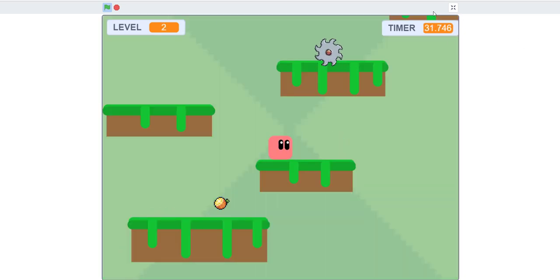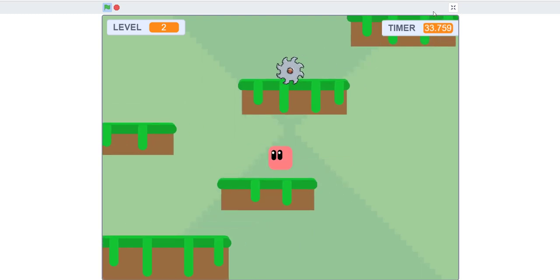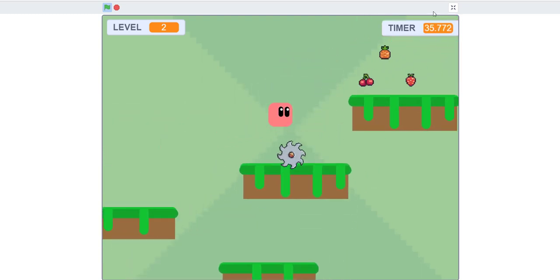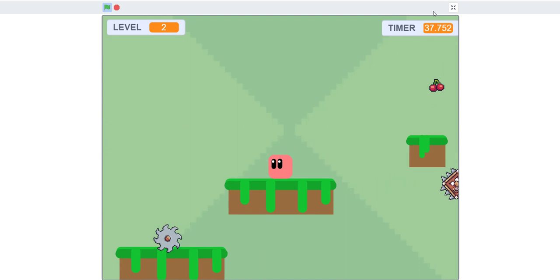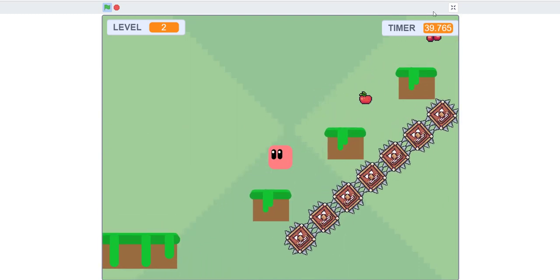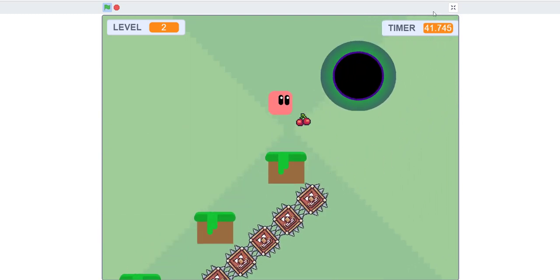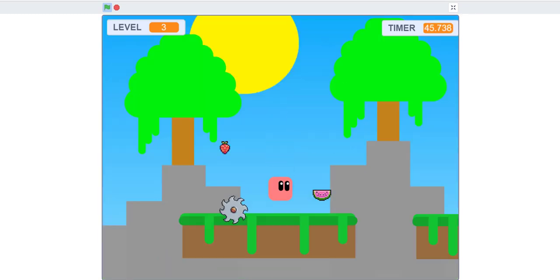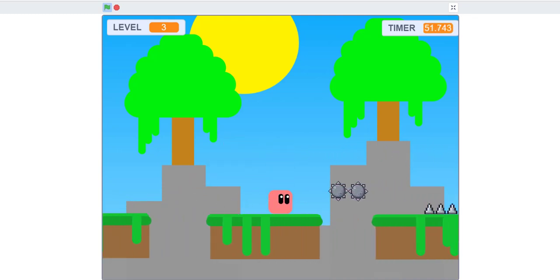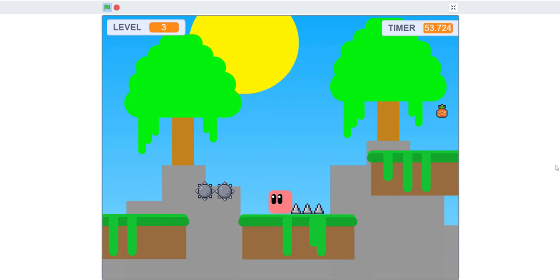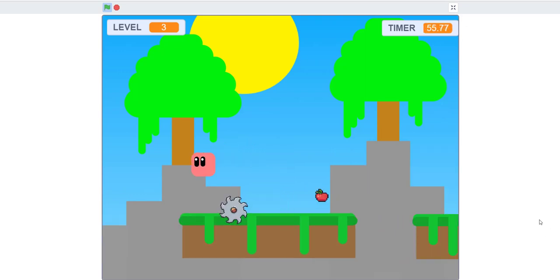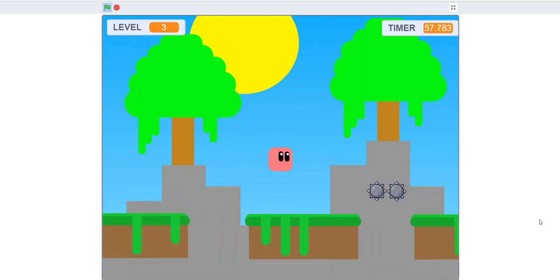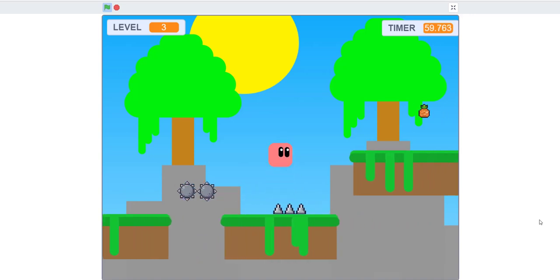There's a timer and you can wall jump as well. You can see the wall jump in action. Collect the fruits, go into the portal, and there's a timer showing how long you've been playing. There's also an indicator telling you what level you're on.